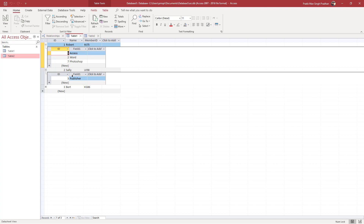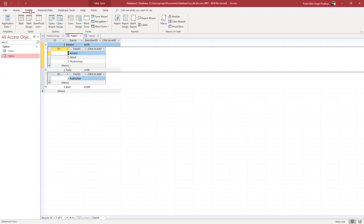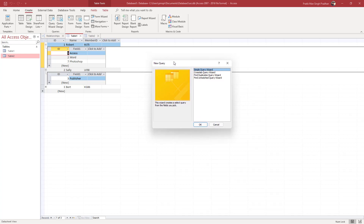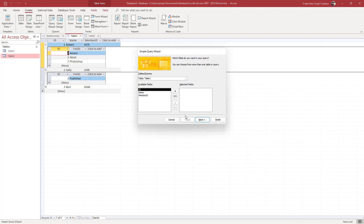If you want to generate another table using this data, you can use something called a query. To create a query, go to Create and select Query Wizard. The simple way to create one is by using the Simple Query option, then click OK.